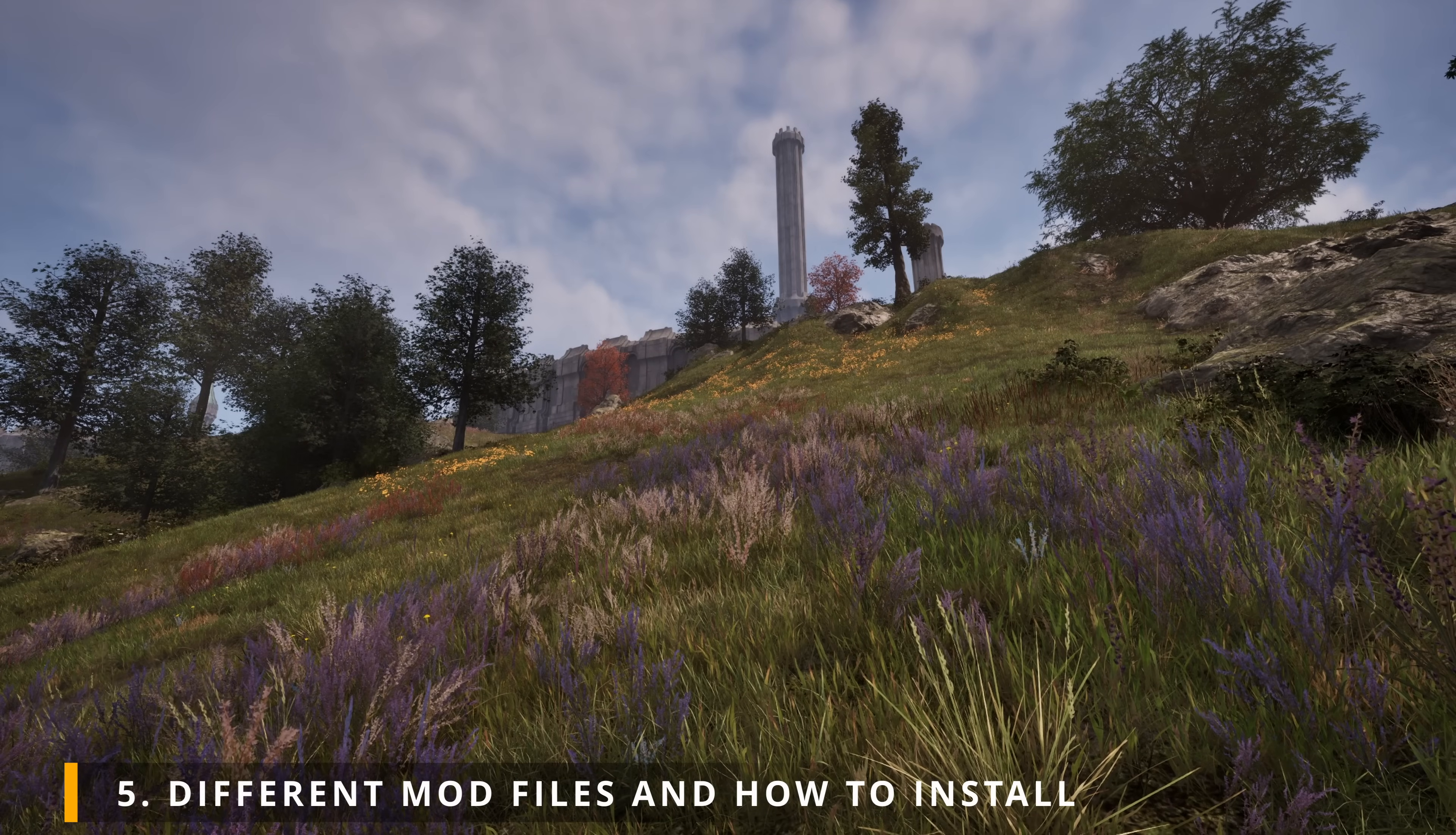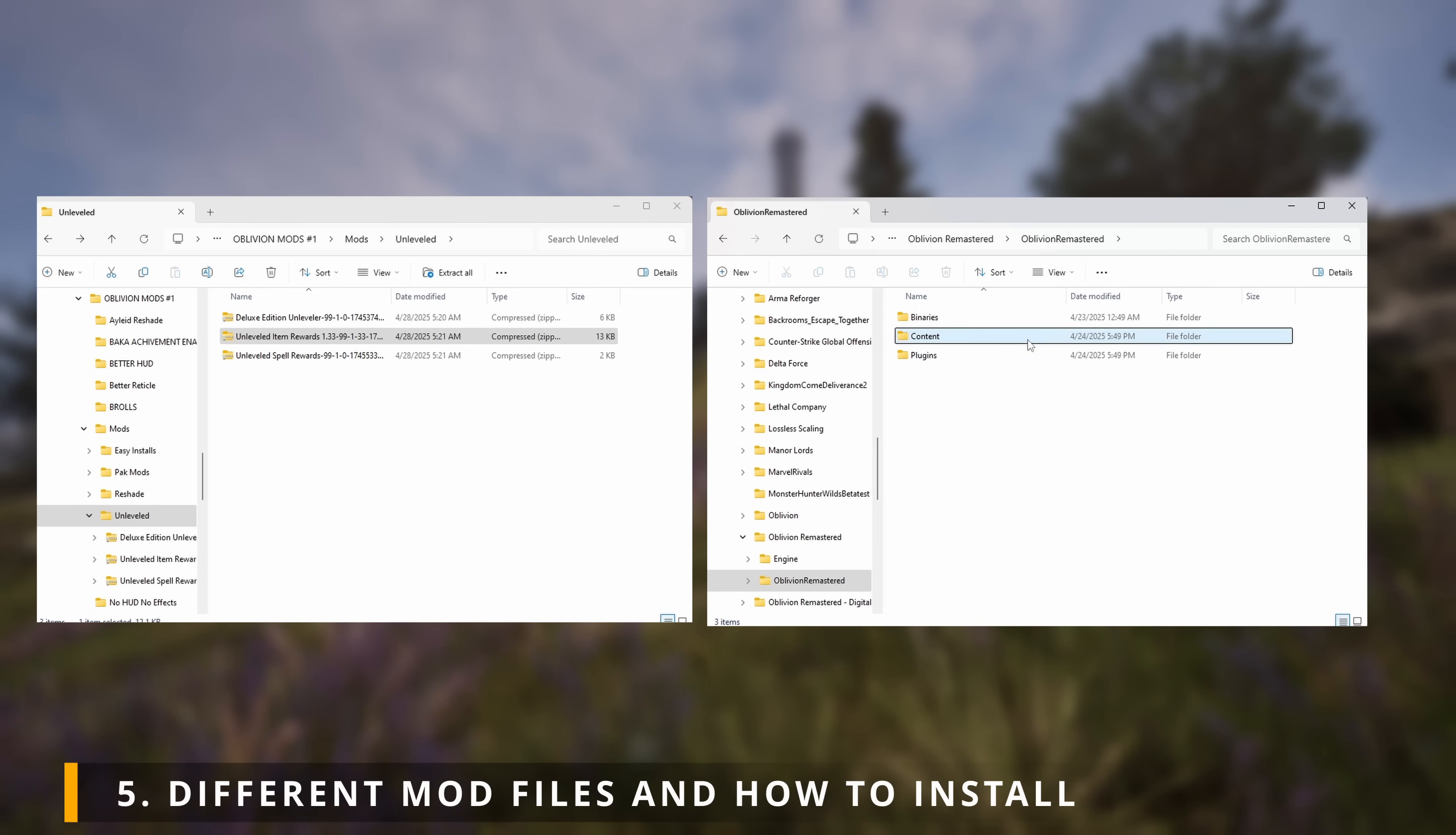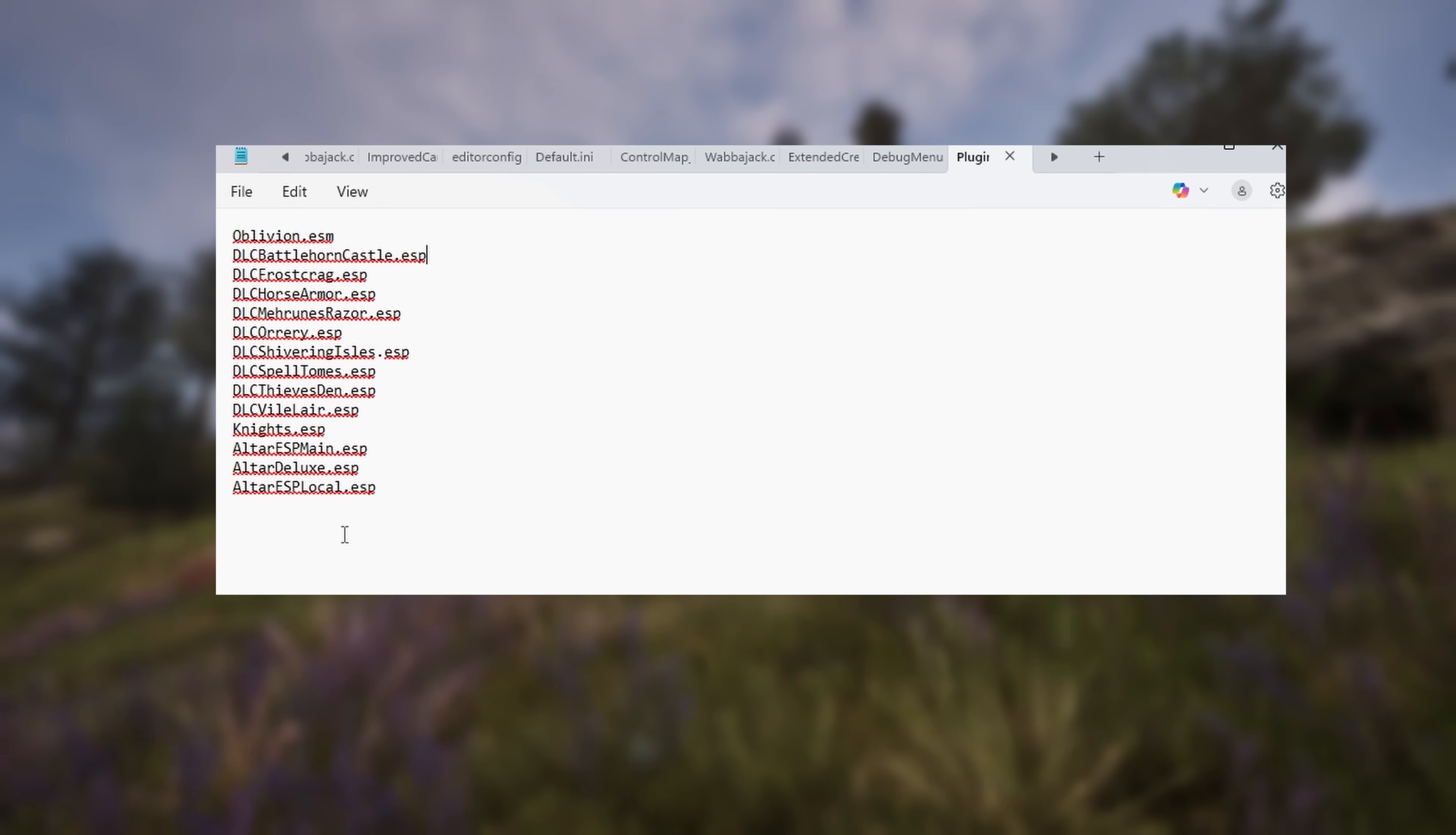Next, we have mods that uses the .esp extension. A great example would be Unleveled Item Rewards. Once you have that downloaded, locate your local files once more. Double-click Oblivion Remastered, Content, Dev, UpvData, and then Data. Here, you'll see a bunch of files and other .esps. All you gotta do is simply drag and drop the mods.esp file into this folder. Then you need to find and open the plugins.txt. In here, all you gotta do is to copy the mod's filename and paste it at the very bottom. Take note, it also needs to include the .esp extension at the end. That's basically it.